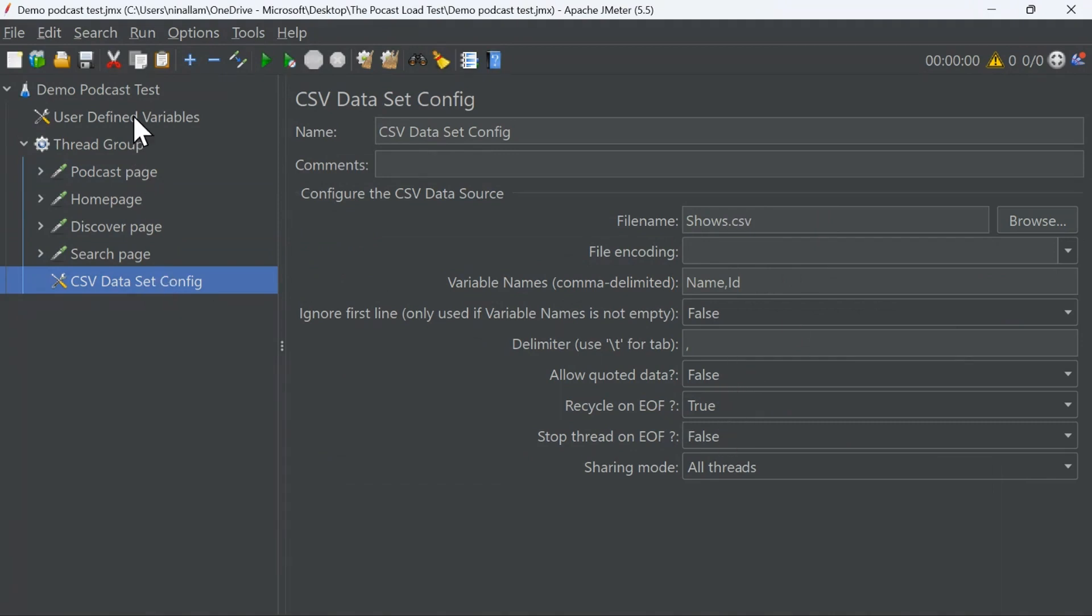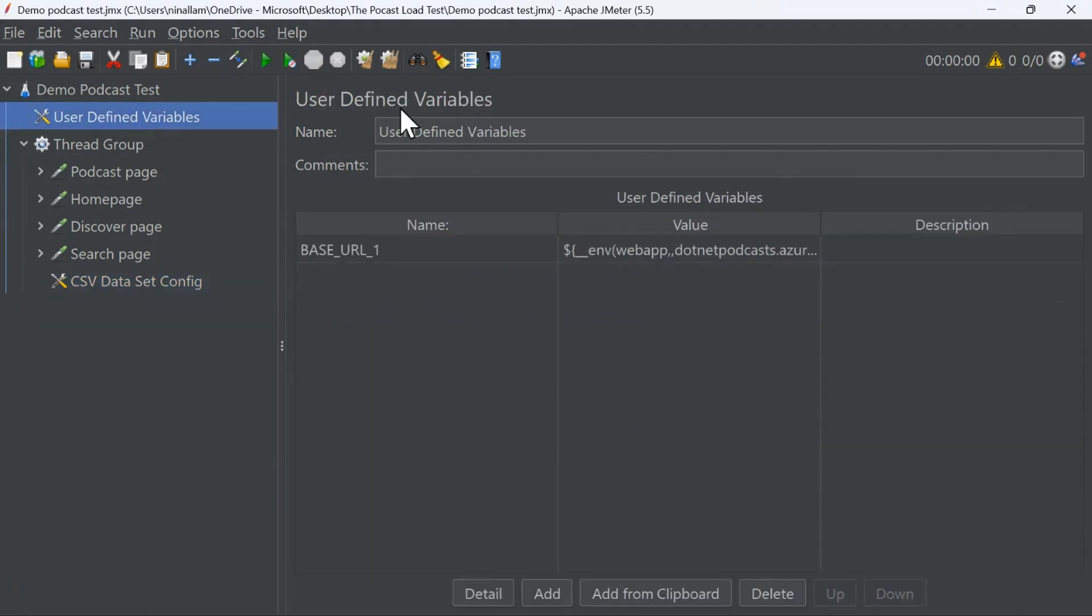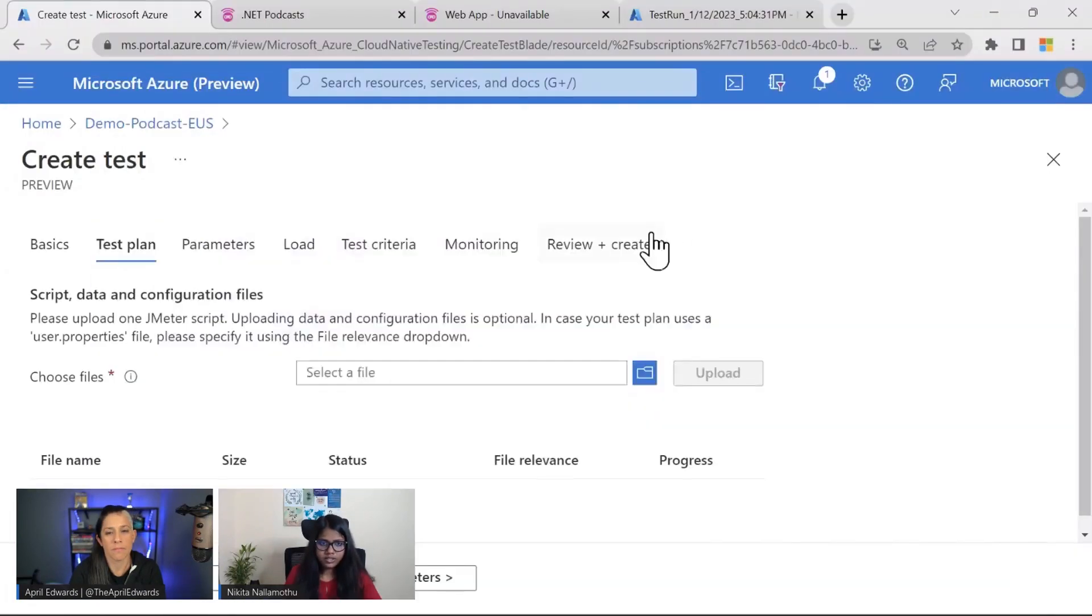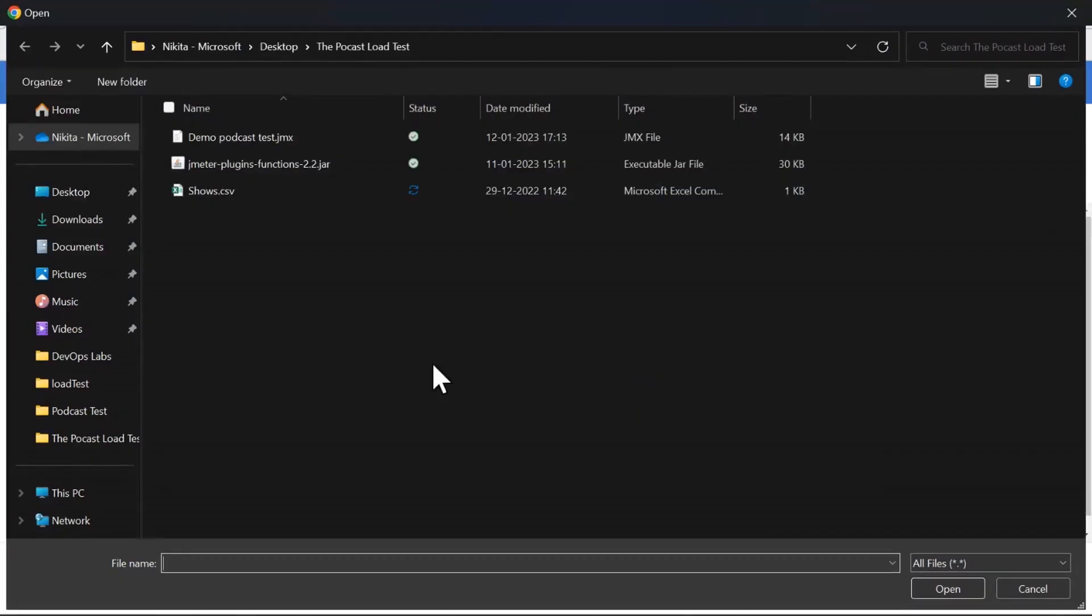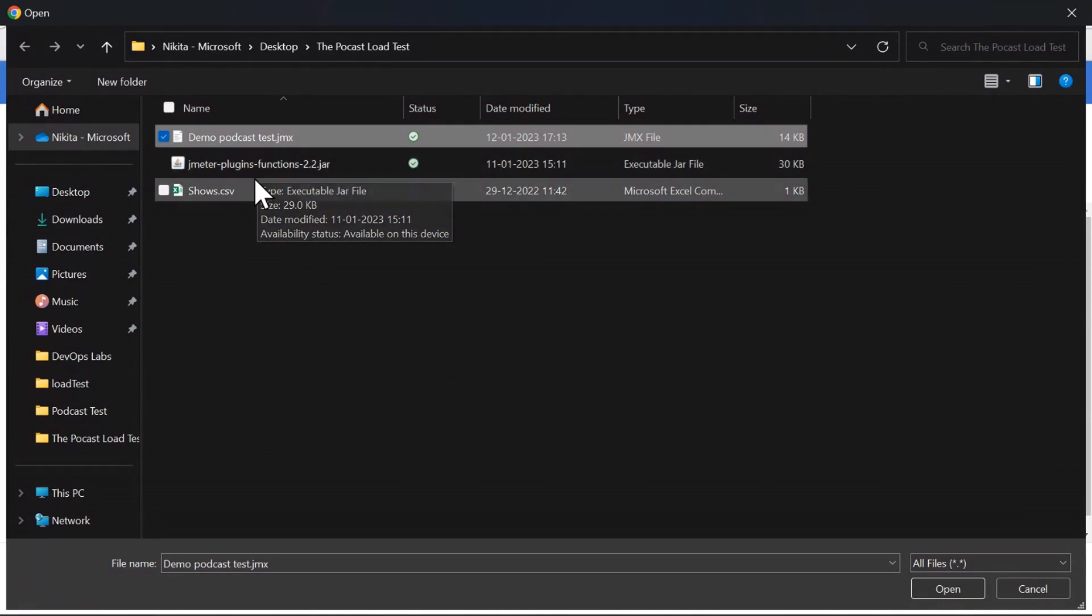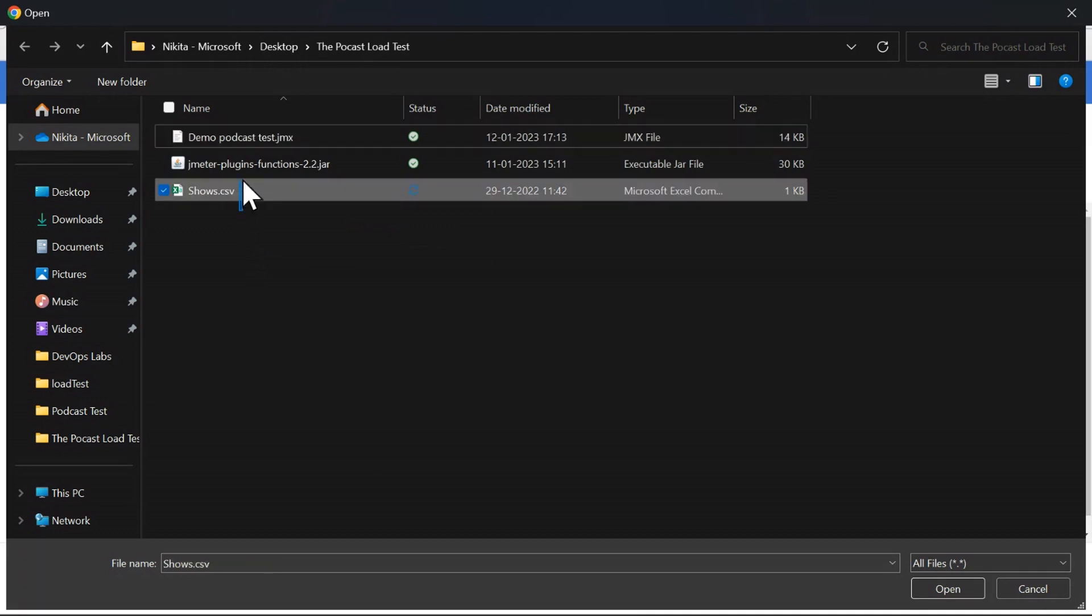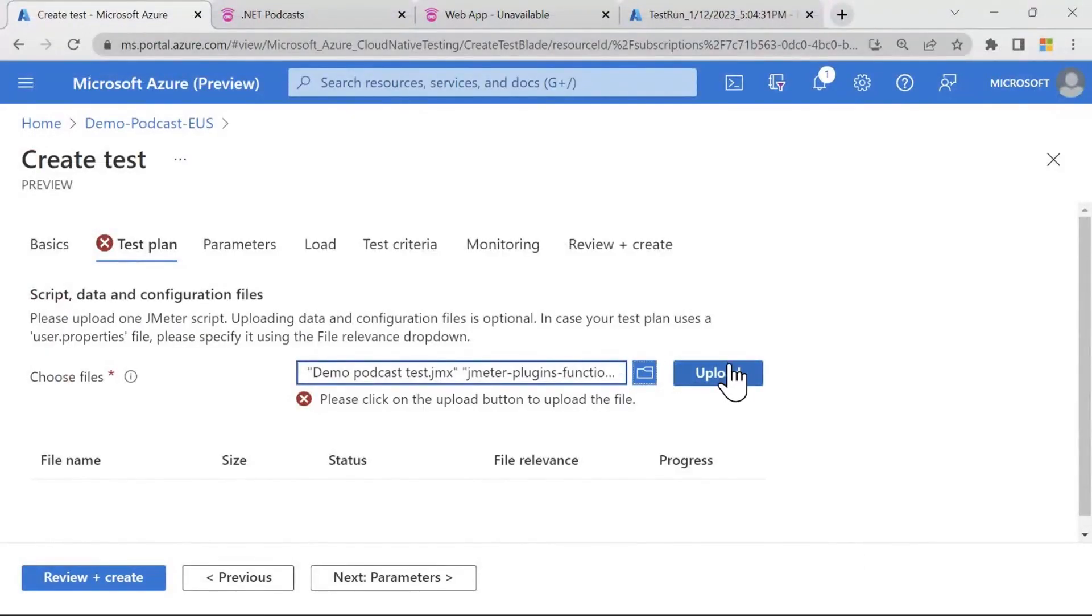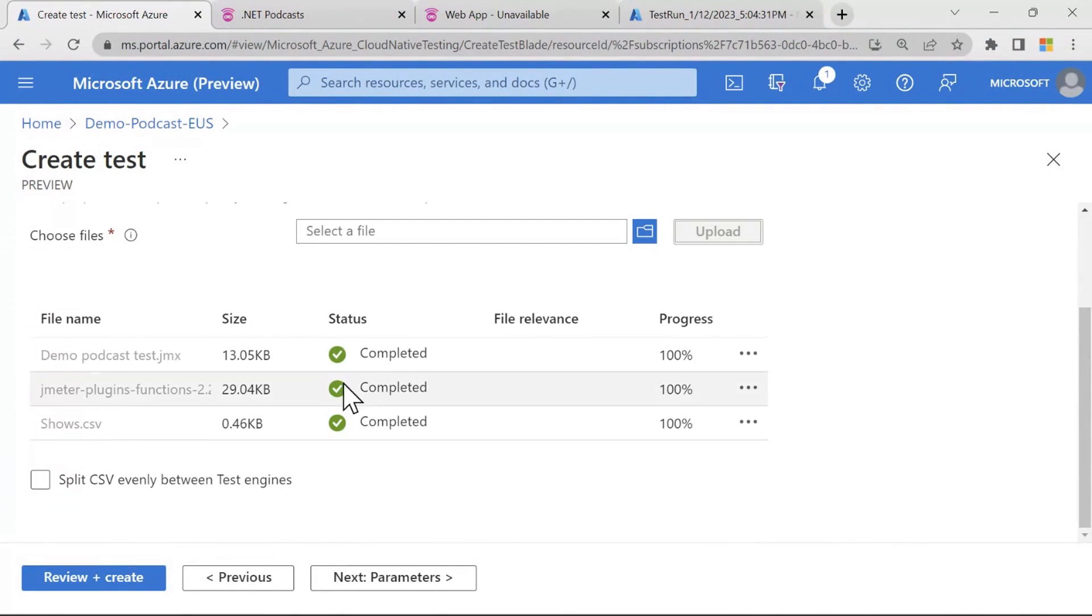And I'm also using custom functionality. Now custom functionality is where you can extend the code functionality of JMeter by writing some custom code. So as you can see here, I'm using a custom function here. It's a simple function which just grabs the environment variable. So I'm using that as well. Now you can use all of this using Azure Load Testing and you can use these components in your testing. So you can just upload all the files that you have. As you can see, I have my JMeter script. I have my jar file. Now this is the jar file which is required for me to use the custom function that I showed you. And then there's a shows.csv which is basically my CSV input data. So I select all of these and I say upload. And that's it.